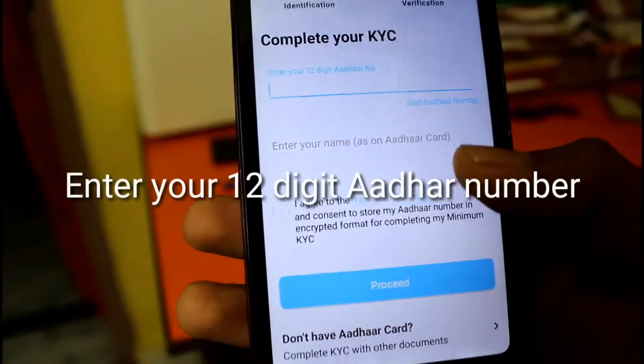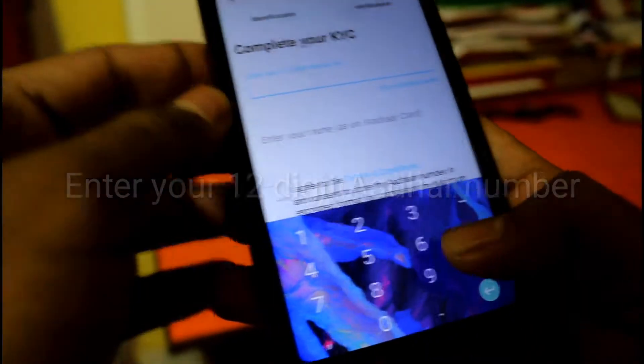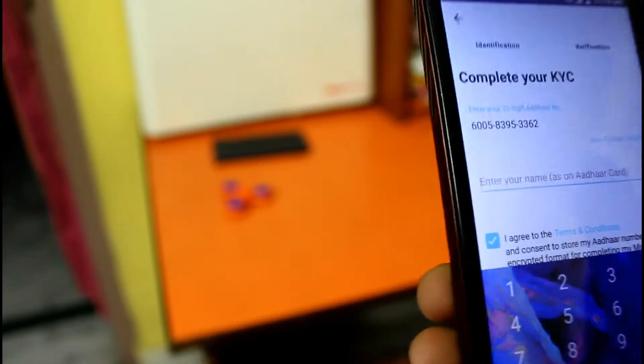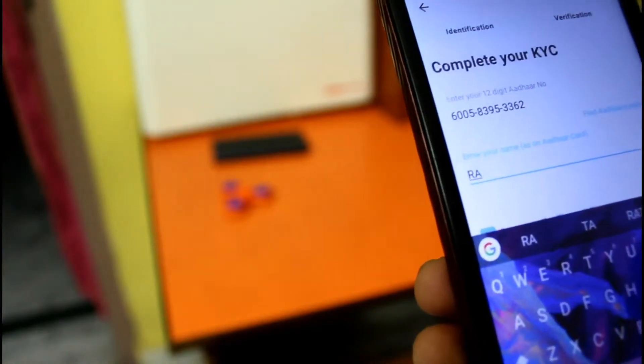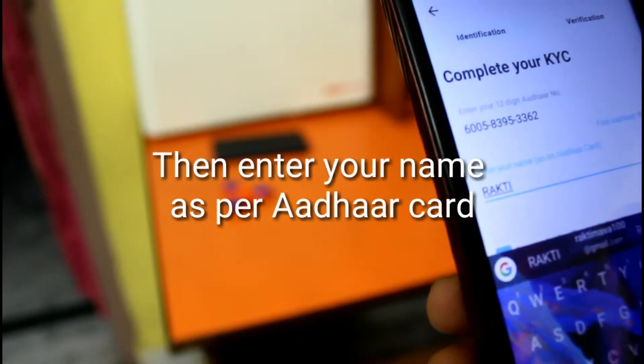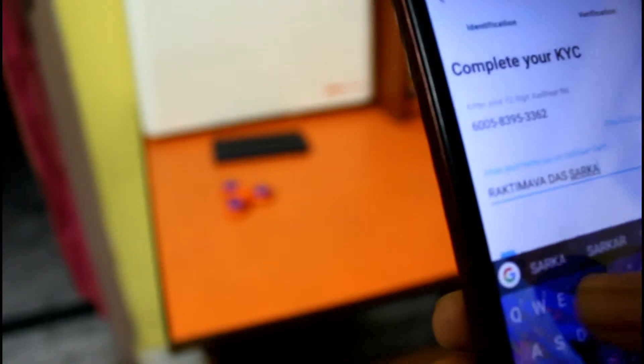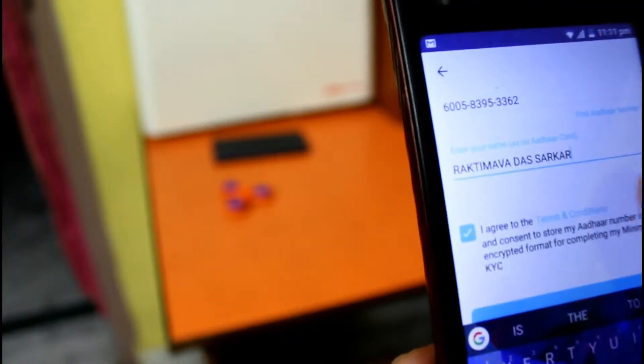I have to again enter my 12-digit Aadhaar card number and the name on my Aadhaar card. Let me just enter it quickly so that you don't waste time. I have entered it and then click on proceed.